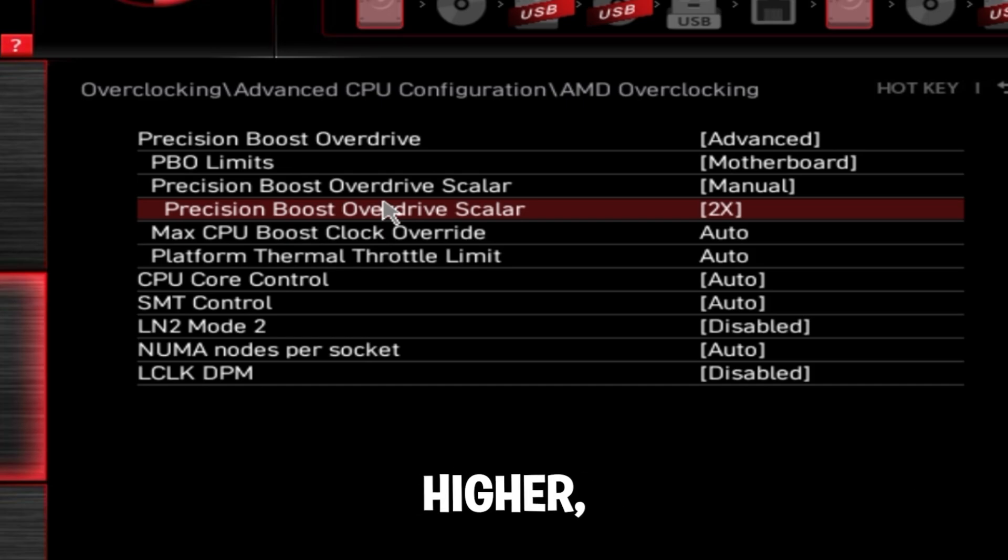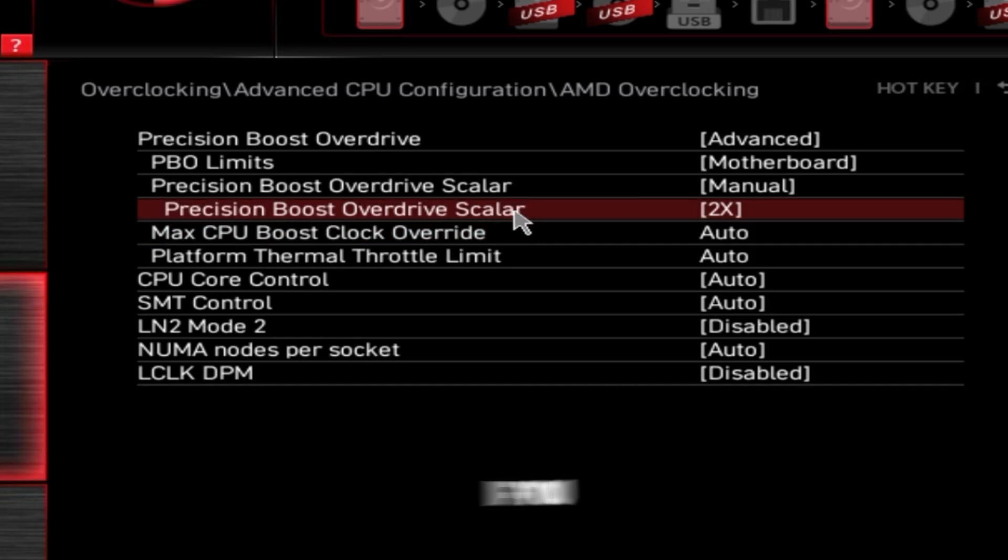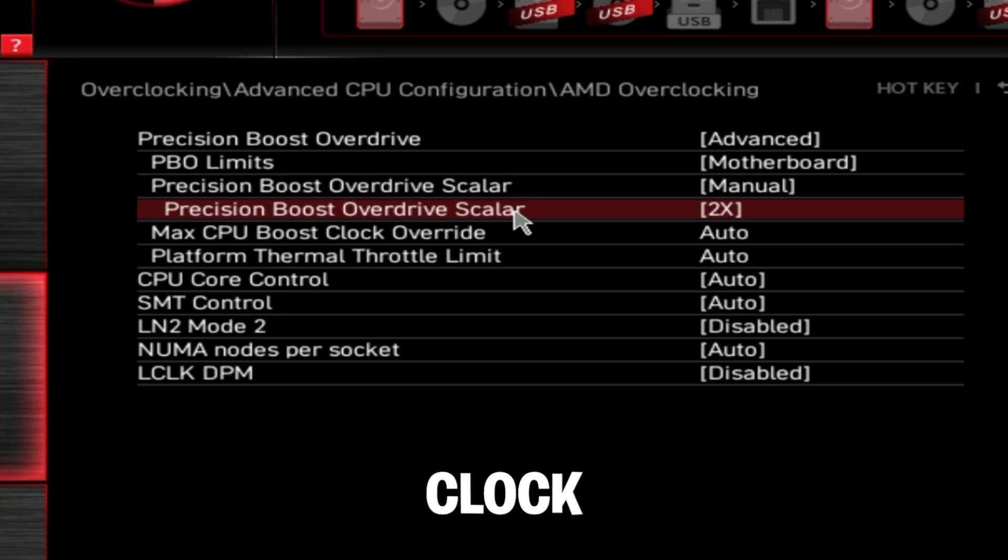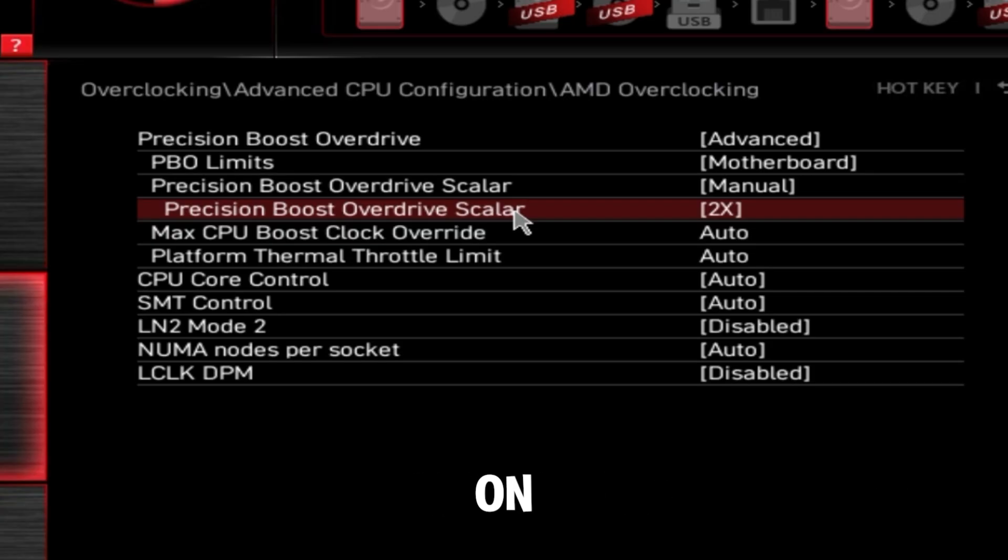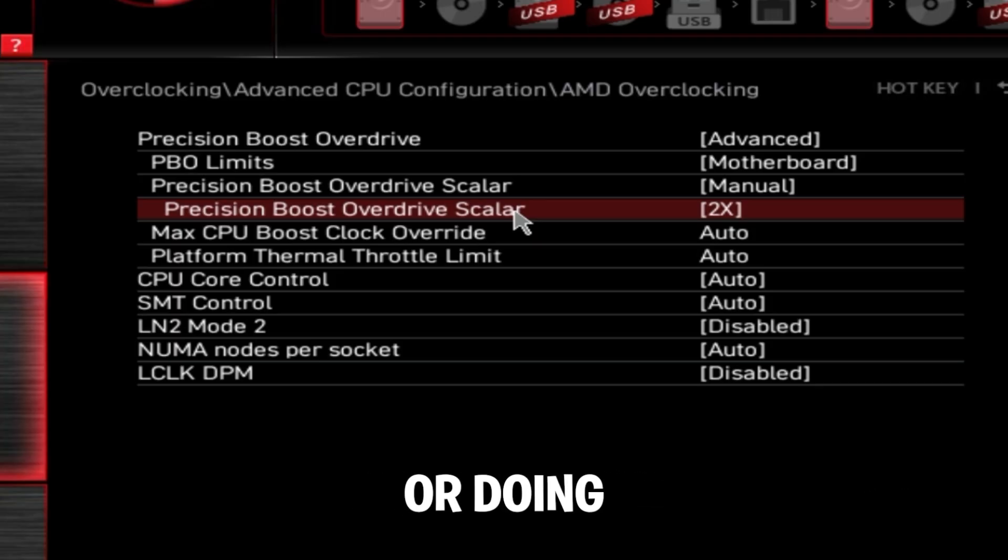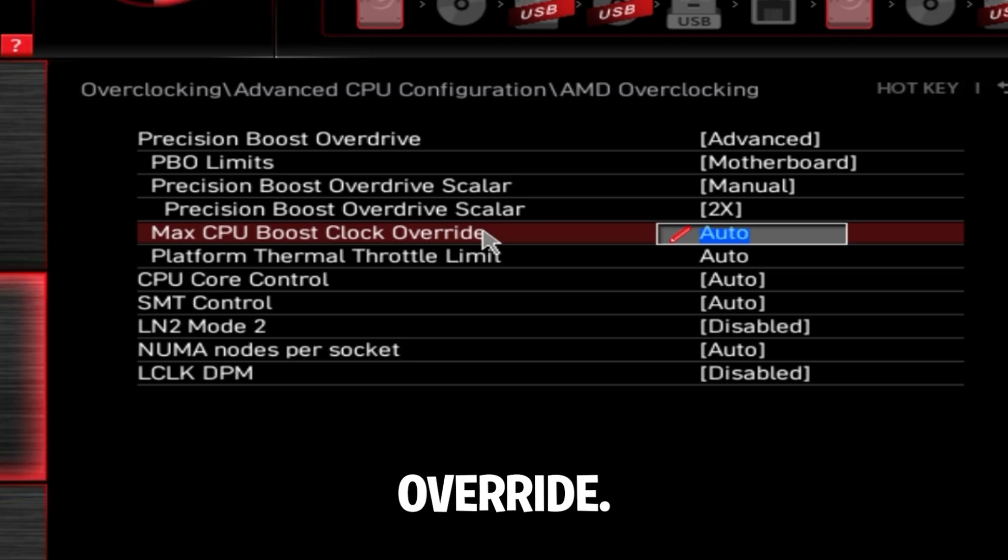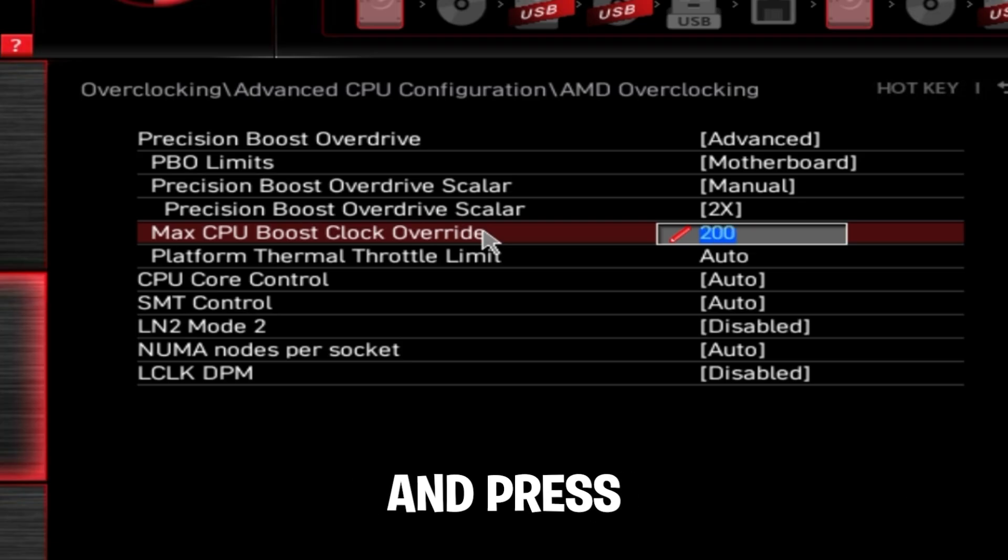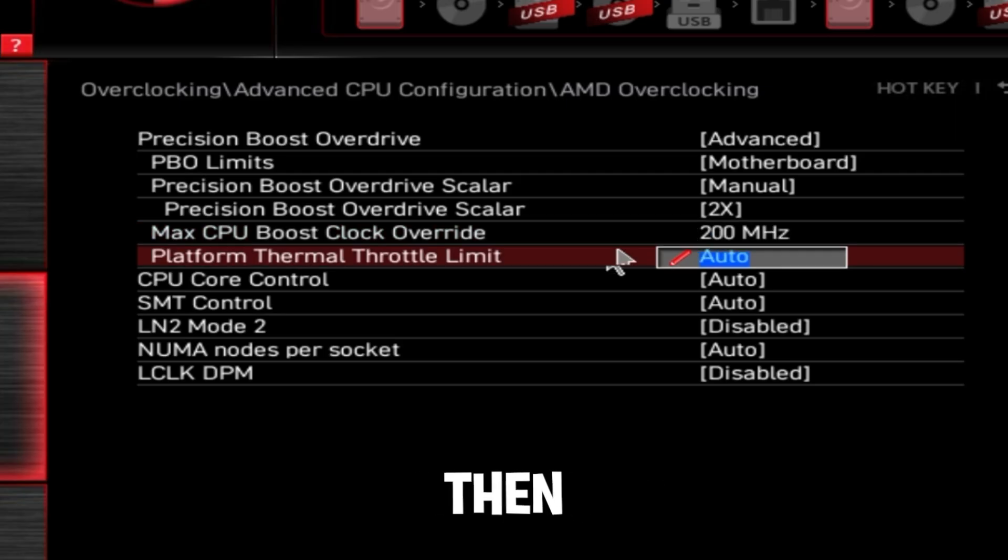You can set it a bit higher, but basically what this does is if you set it higher, it's going to maintain a higher boost clock for a little bit longer than usual. This has some weird effects on anything higher. I recommend just setting it to 2X or doing your own testing. Max CPU boost clock override - you can set this to 200 and press enter.